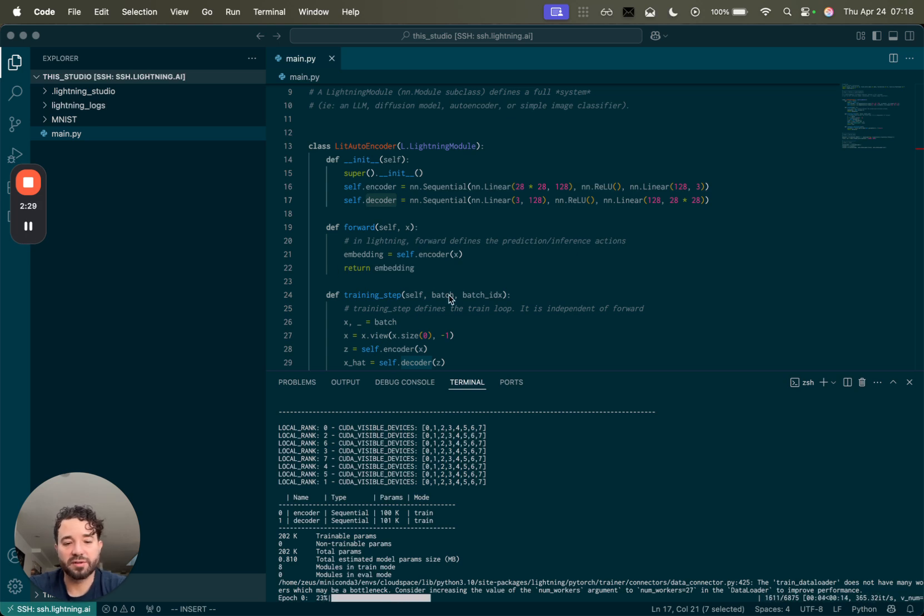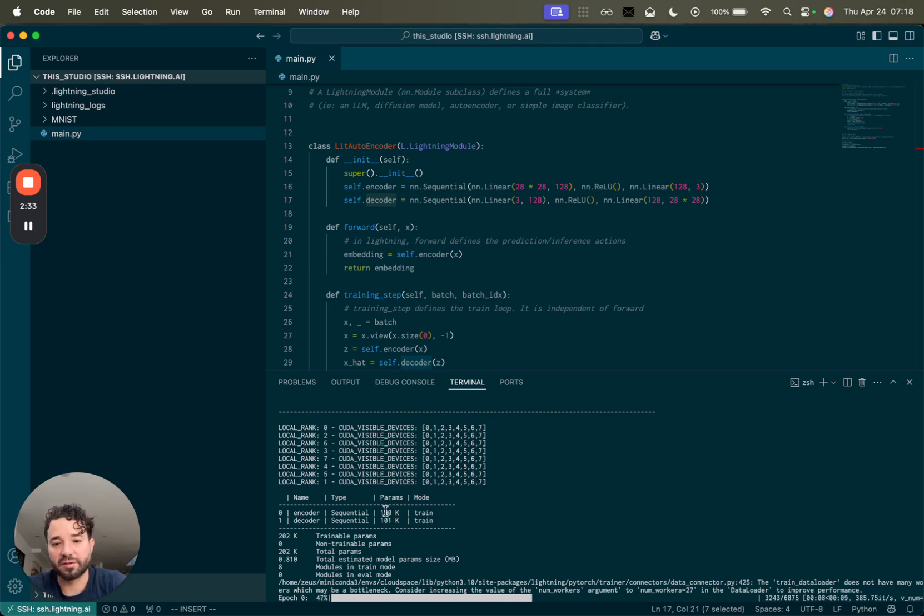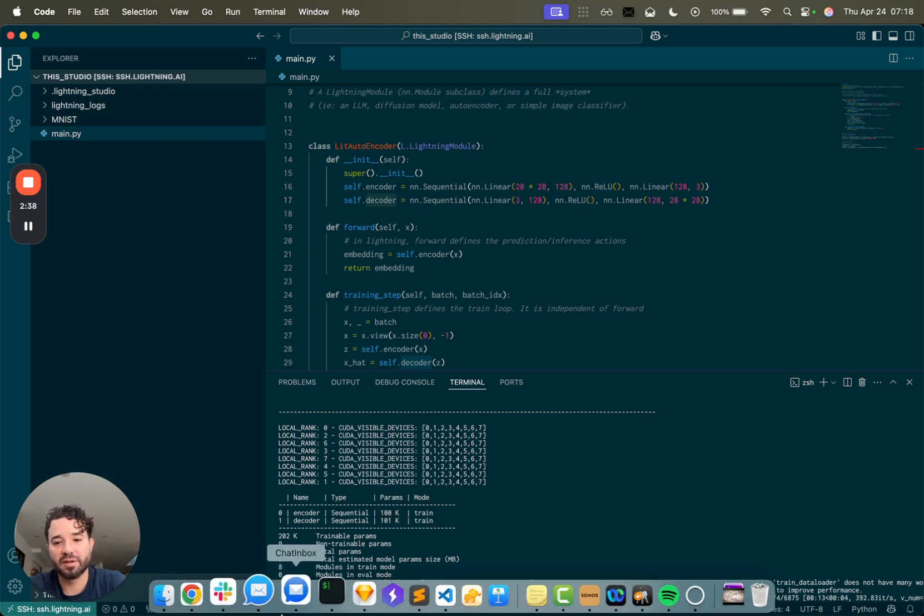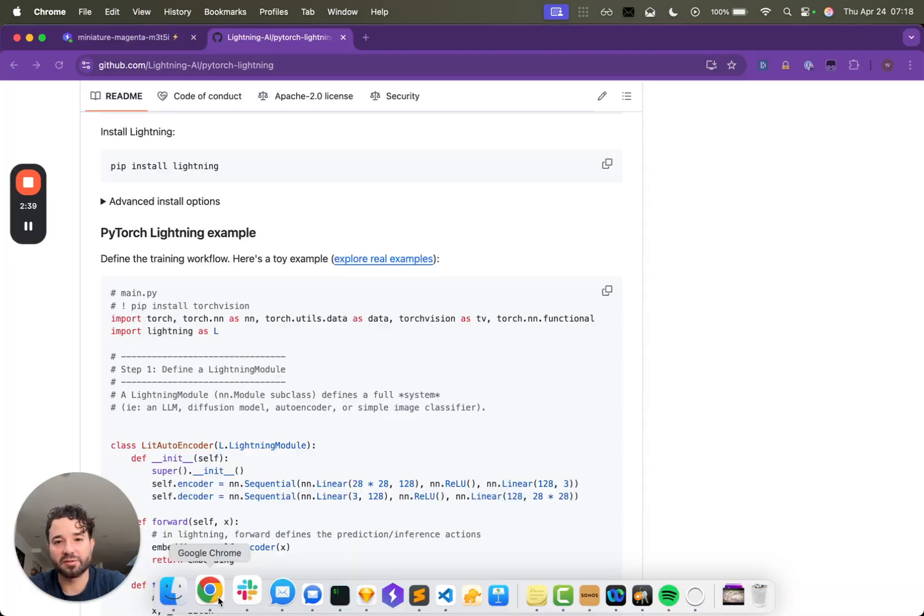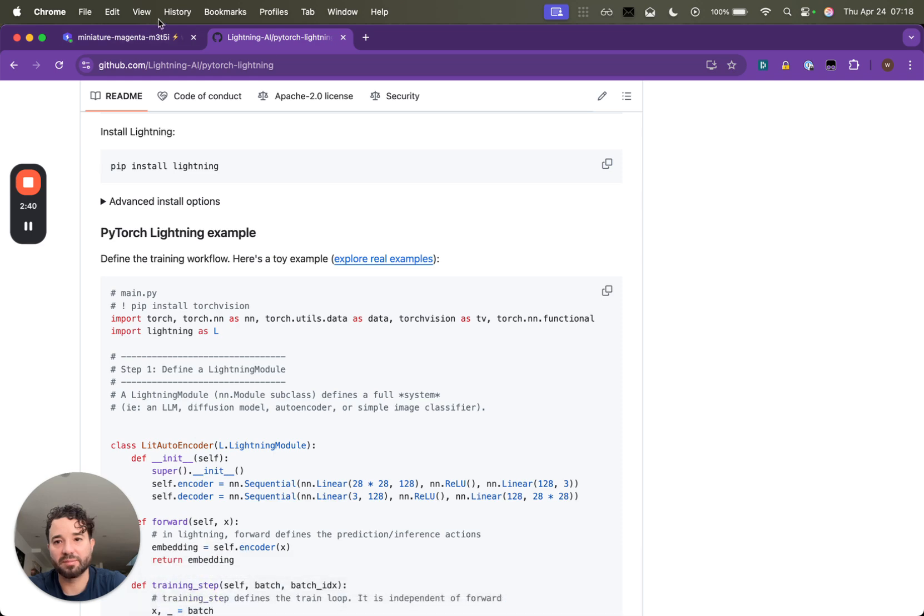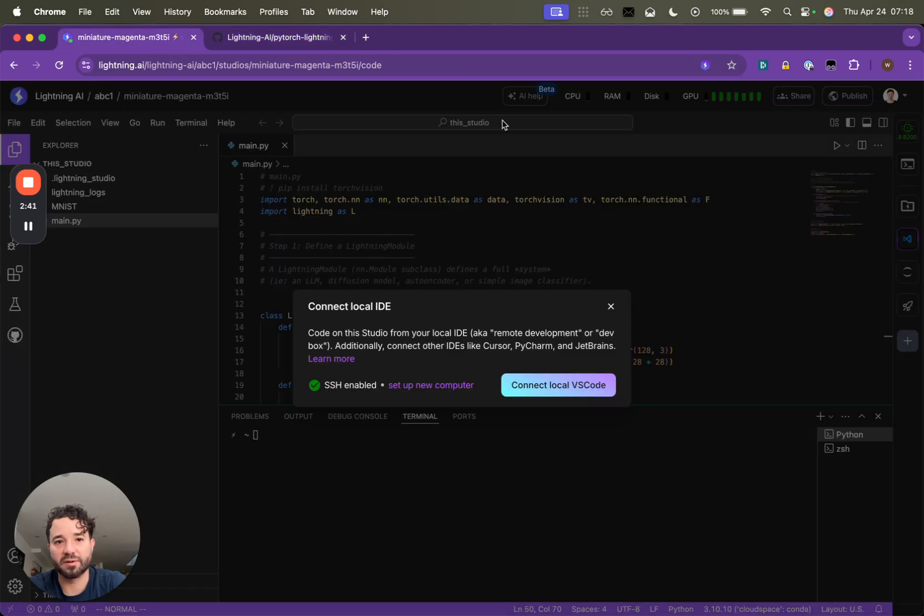All right. Well, spoke too soon. It only took like 10 seconds to start. So here we are. But notice this is only 100,000 parameters. So this is a really, really tiny, tiny model. It's not really something that I need H100s for. I'm sorry, B200s for, right.